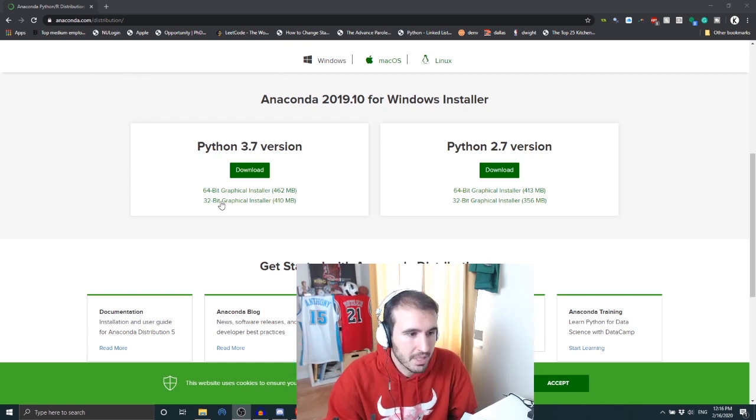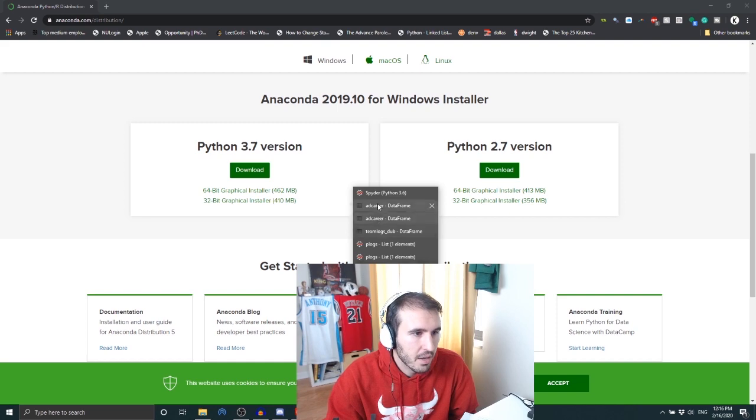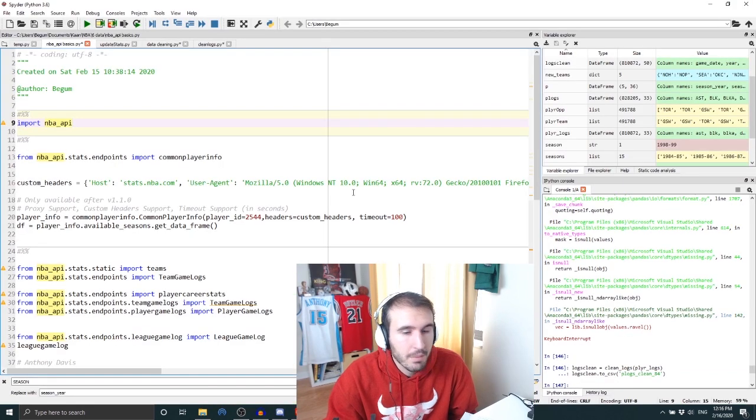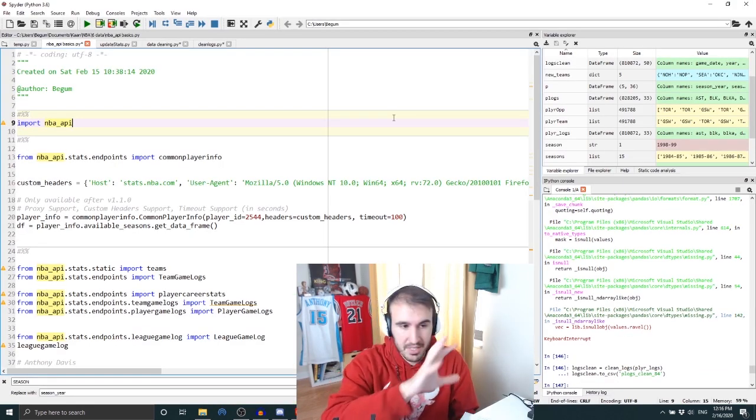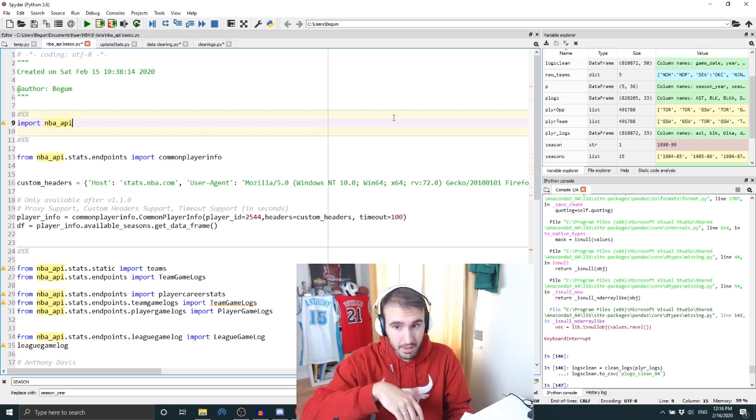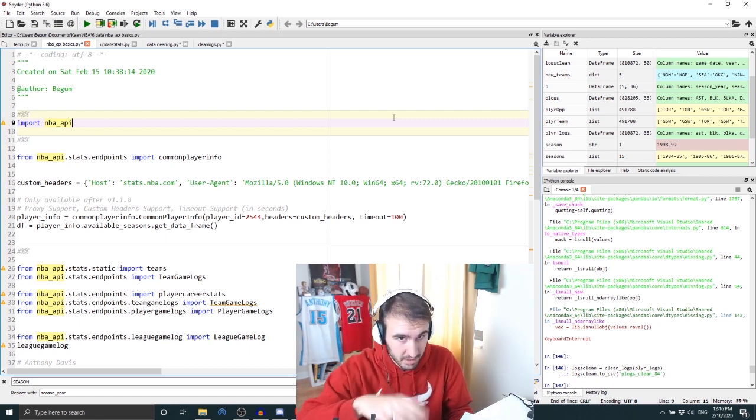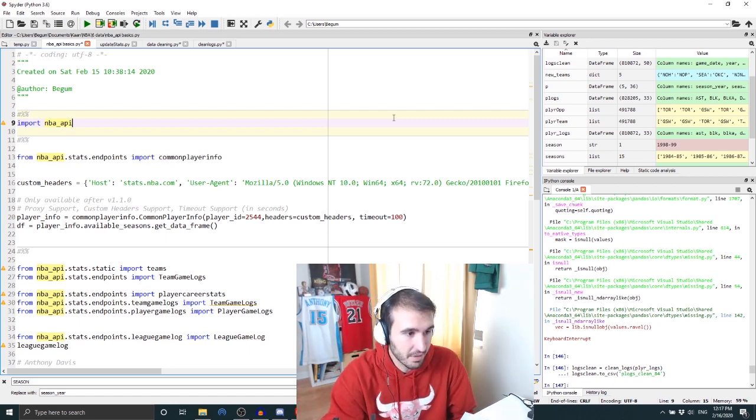If you don't know what that is, again more 101, but anaconda.com, link is below for the download. Download that - with that comes this package or this software called Spyder, this IDE where you put in your Python code.